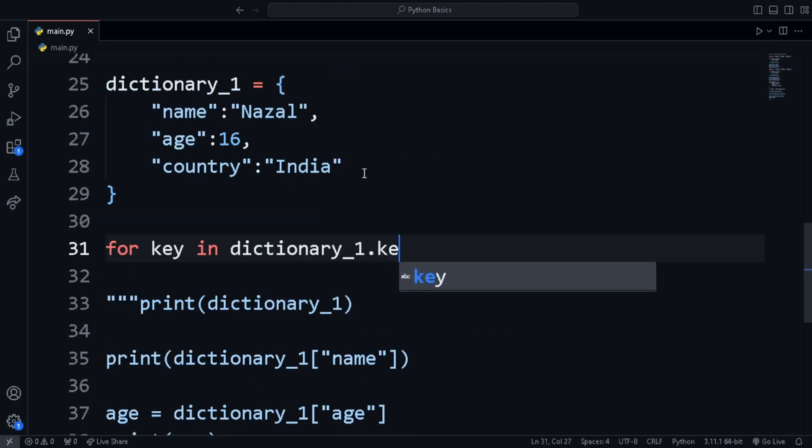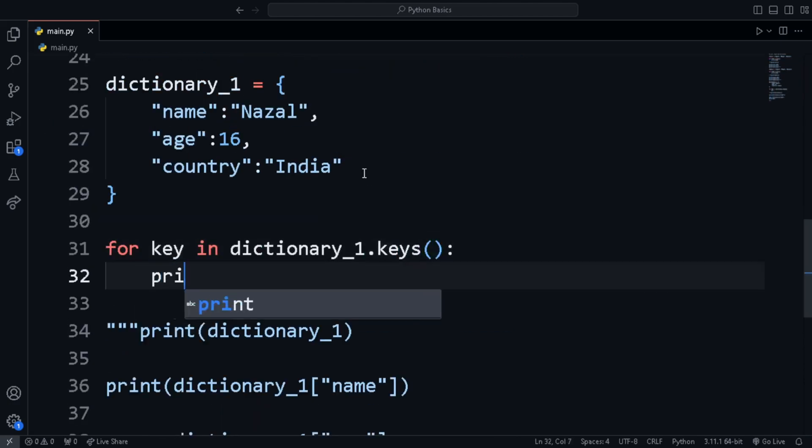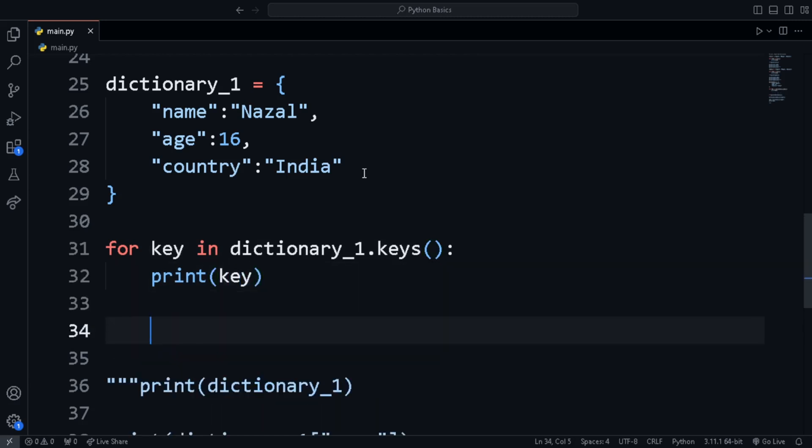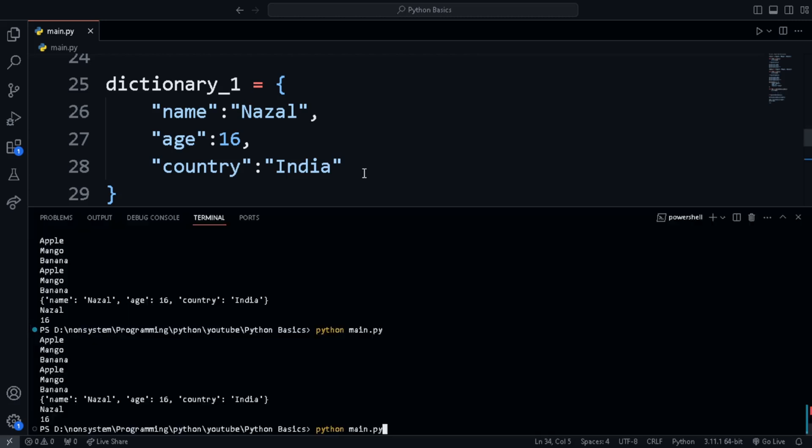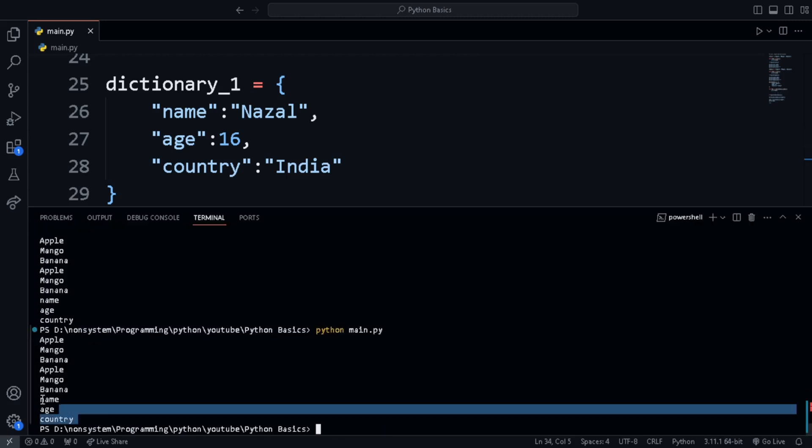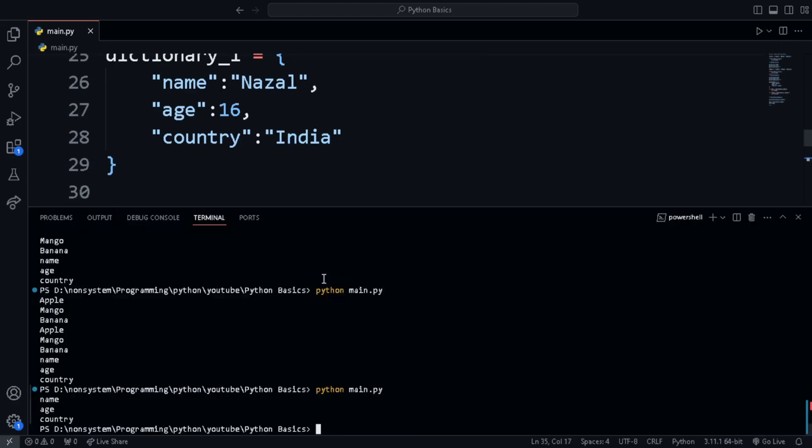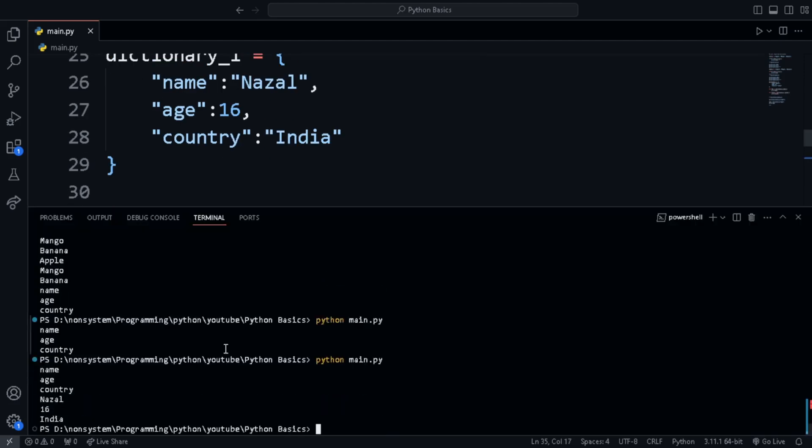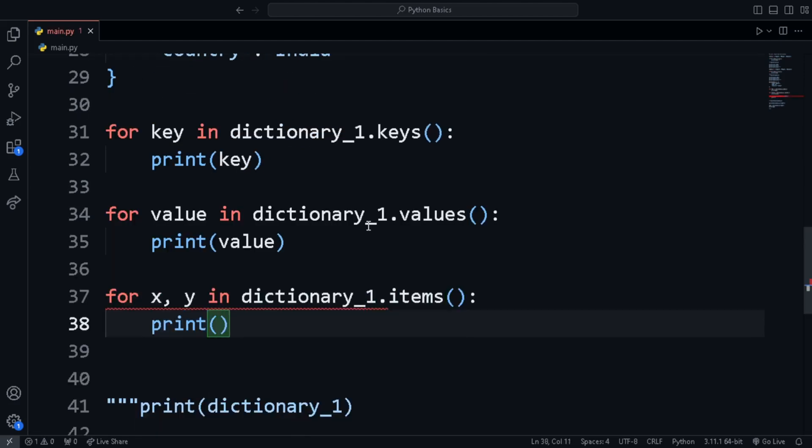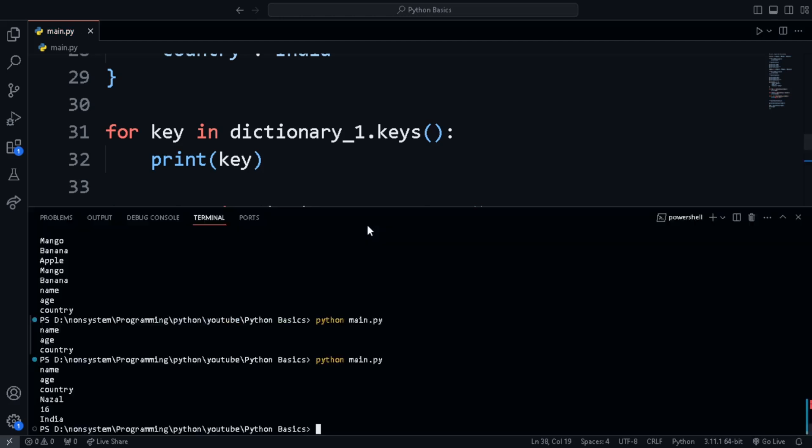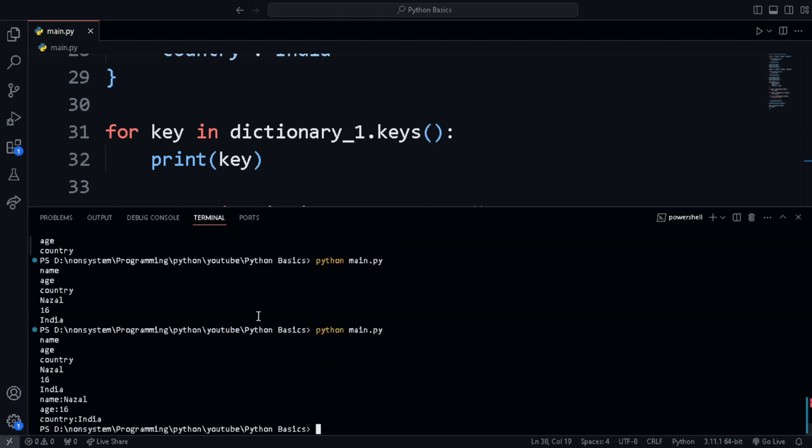Next is looping through dictionary. To print all the keys, we can use for key in dictionary dot keys, then print keys. To print all the values, we can use for value in dictionary dot values, print value. And to access all the keys and values using different variables, we can use for key comma value in dictionary dot items, print key and value.